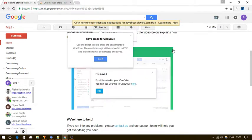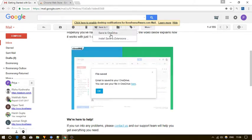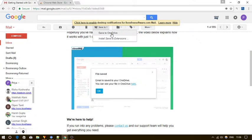Now to save the Gmail email to OneDrive, simply click on the save to button and then select the save to OneDrive option.